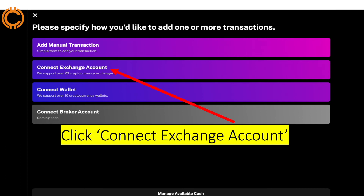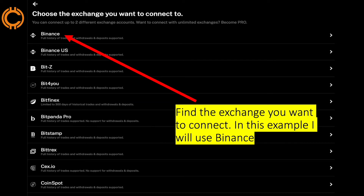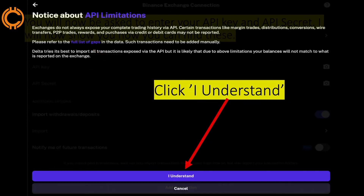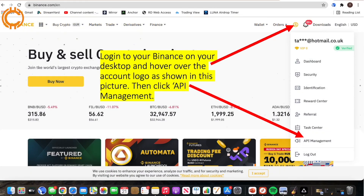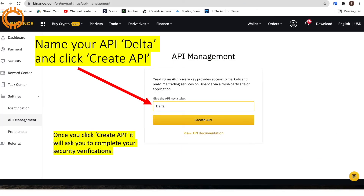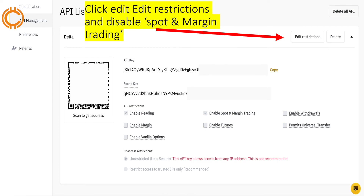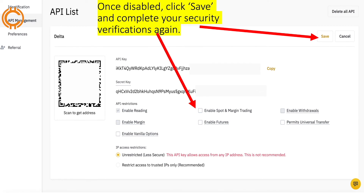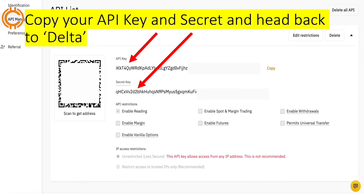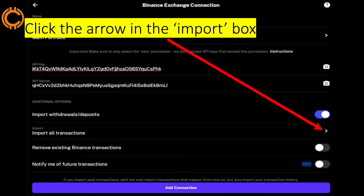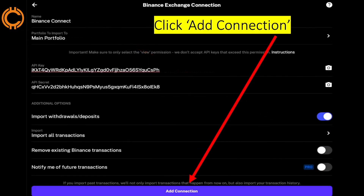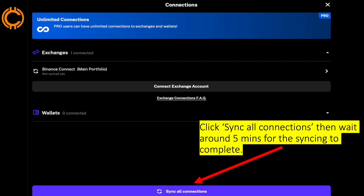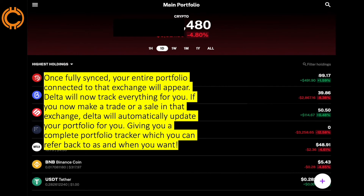Click 'Connect Exchange Account,' find the exchange you want to connect — in this example I will use Binance — click 'I Understand,' and you will be asked to enter your API key and API secret. Go to your Binance on desktop, hover over your account logo, and click 'API Management.' Name your API 'Delta' and click 'Create API.' Once you've completed your security verifications, click 'Edit Restrictions' and disable spots and margin trading, then click 'Save.' Copy your API key and secret, head back to Delta, paste them into the boxes, click the import box, and select 'Import All Transactions.' Then click 'Add Connection,' click 'Sync All Connections,' and wait around five minutes for syncing to complete.